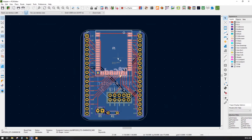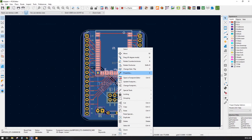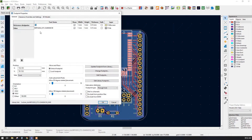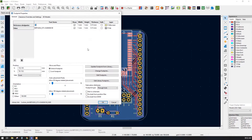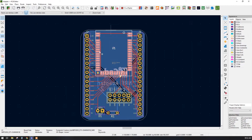By just clicking on the footprint, you can right-click and then go to properties — it will give the values. This is the model number of that particular component. Or you can just click on this particular footprint and press E on the keyboard; it will automatically open the same footprint properties.